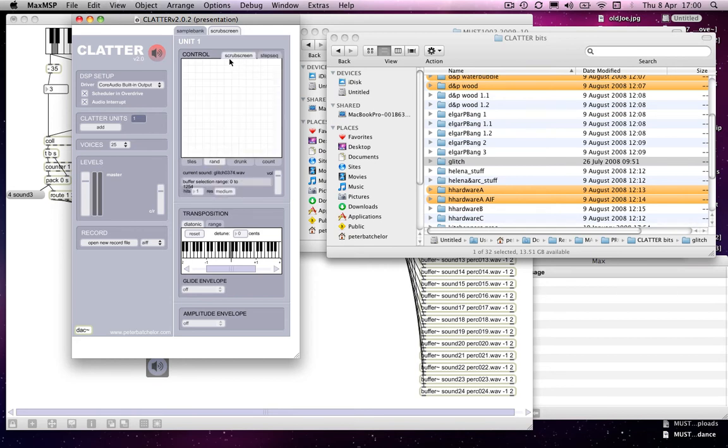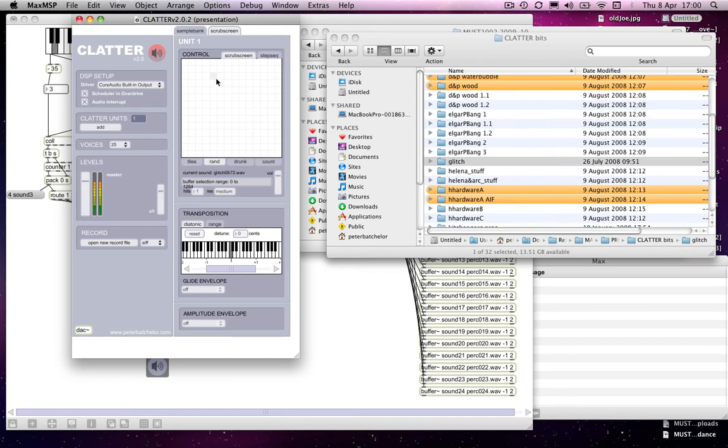And you can have it in random mode so that these are chosen at random. And so on. And there's also a step sequencer. Anyway, there's a blurb about it on the site.